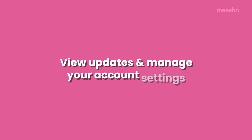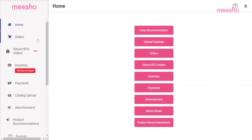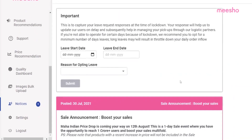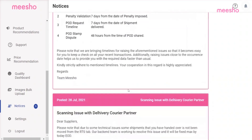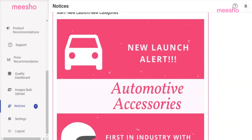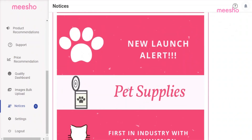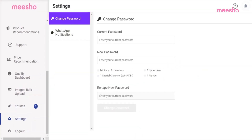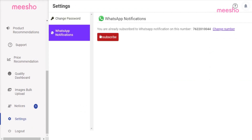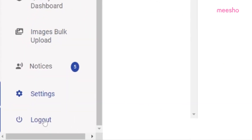View updates and manage your account settings. To know about the latest updates on Misho, you can always visit the Notices section on your panel. These updates can be regarding panel upgrades, new processes, logistics, supplier support or even benefits available to you. You can go to the Settings section to change your current password or to change your WhatsApp notifications status. To sign out of the Misho Supplier Panel, simply click on the logout button.